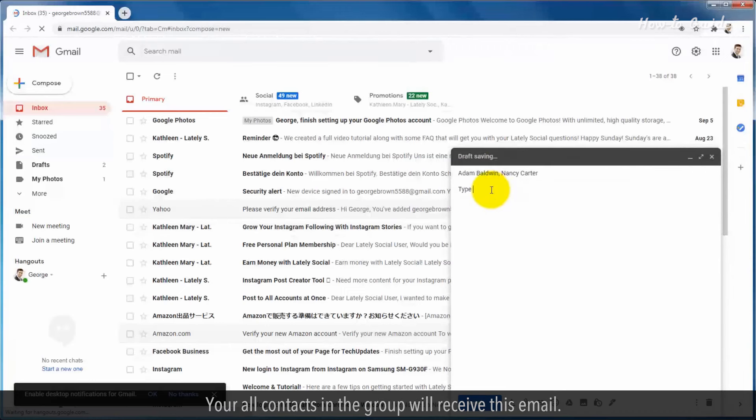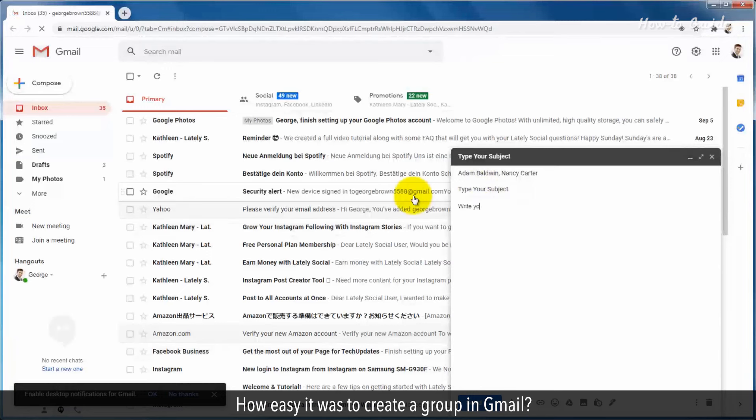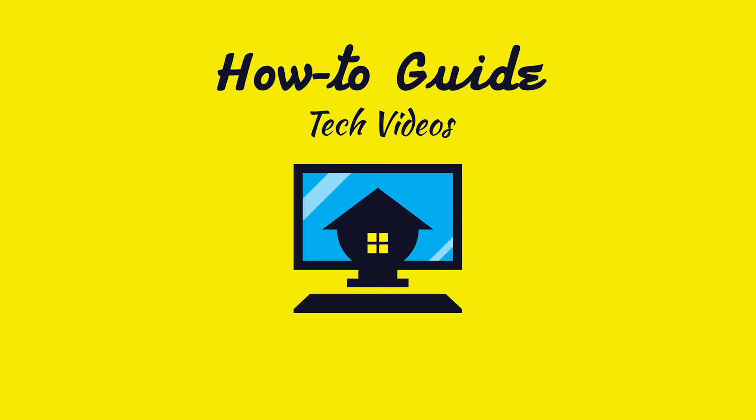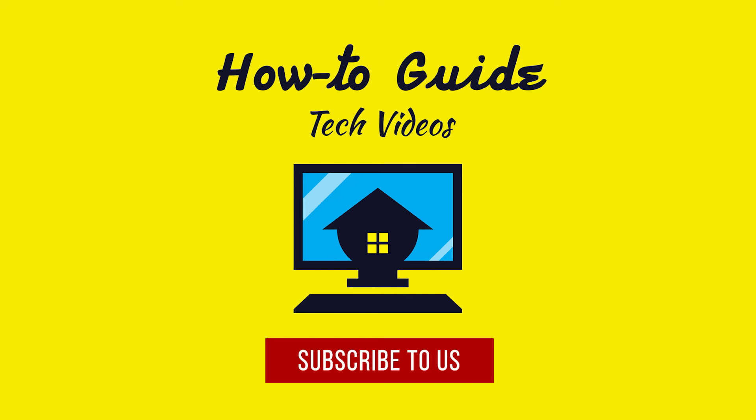How easy it was to create a group in Gmail! Thank you for watching this video. Subscribe to us.